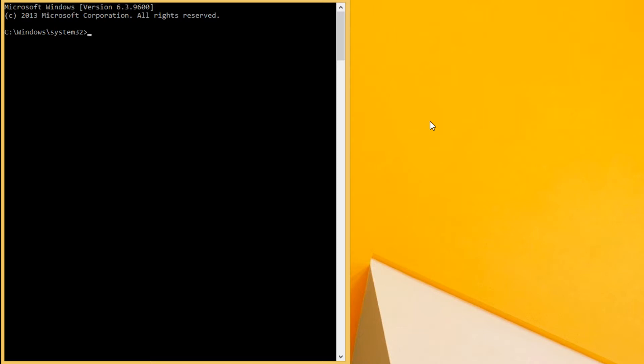So if you have installed Anaconda, you really don't have to worry about Spider. But if you haven't installed Anaconda, what you will have to do is install it. So if you are on Windows, operate it from the command prompt and run it as the administrator.